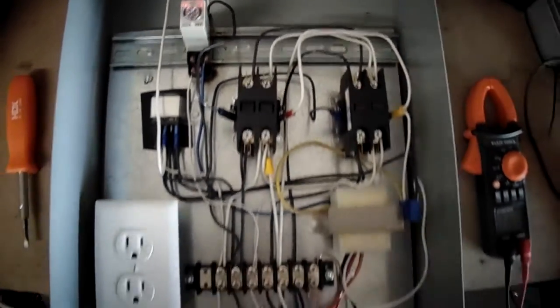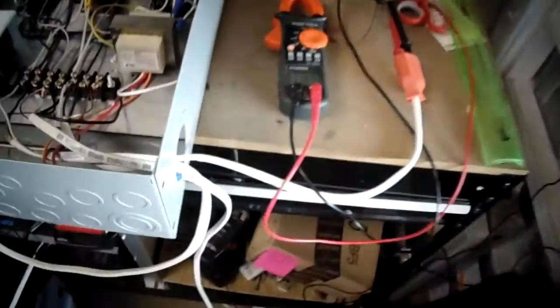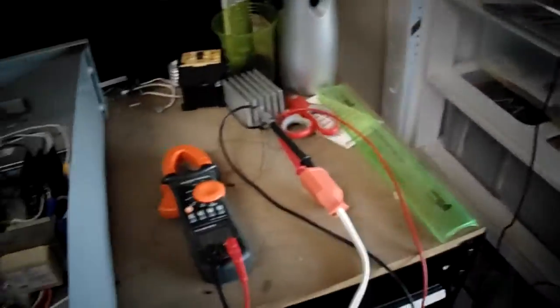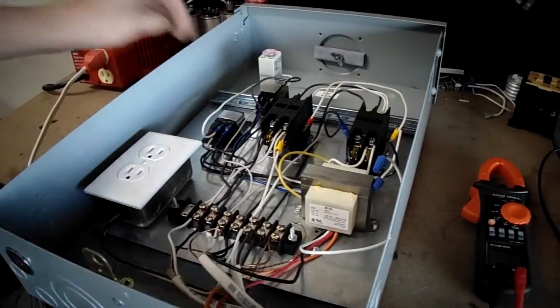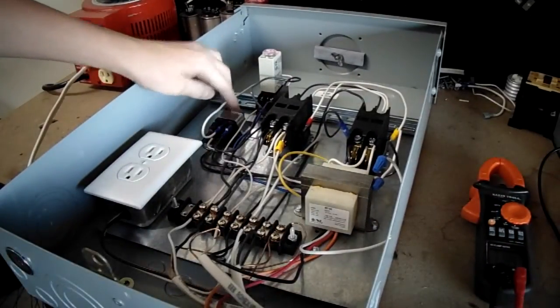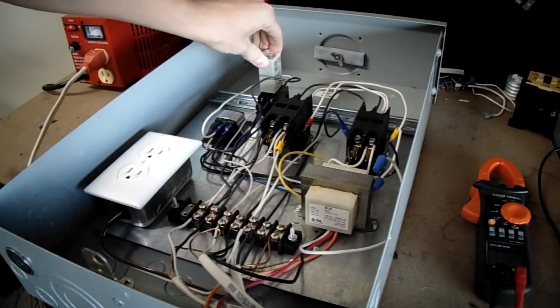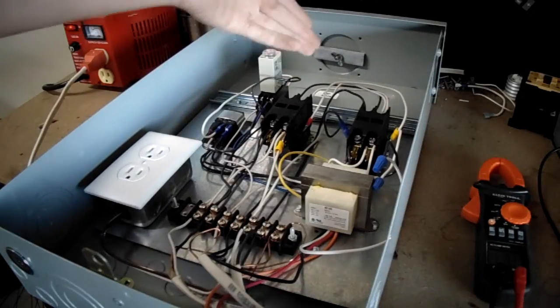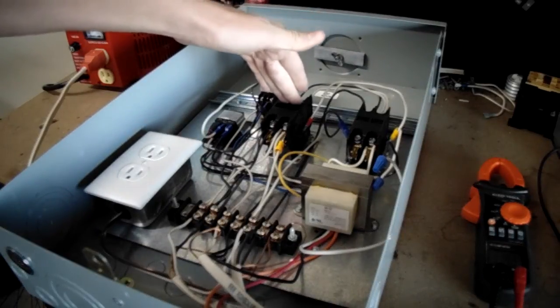It's fairly simple. One relay decides whether to go to source 1 or source 2. That's this one right here. And this one just tells the contactors to wait before switching back to the main source.